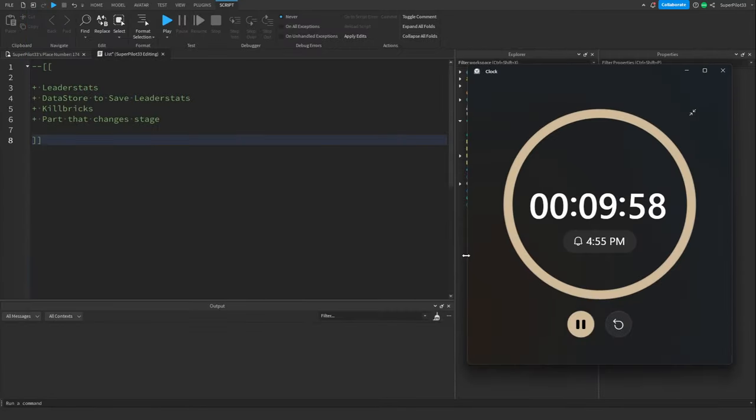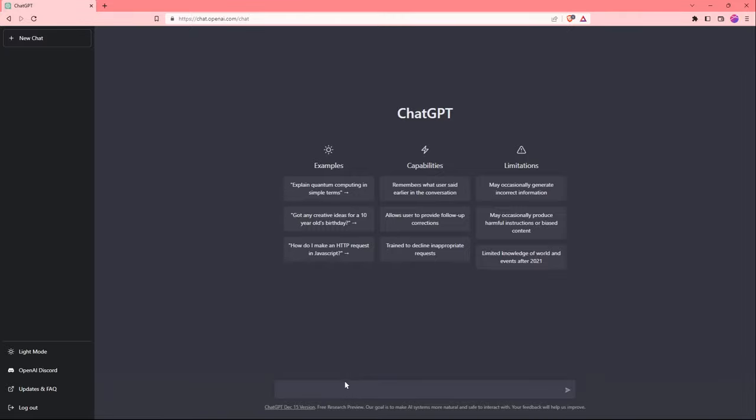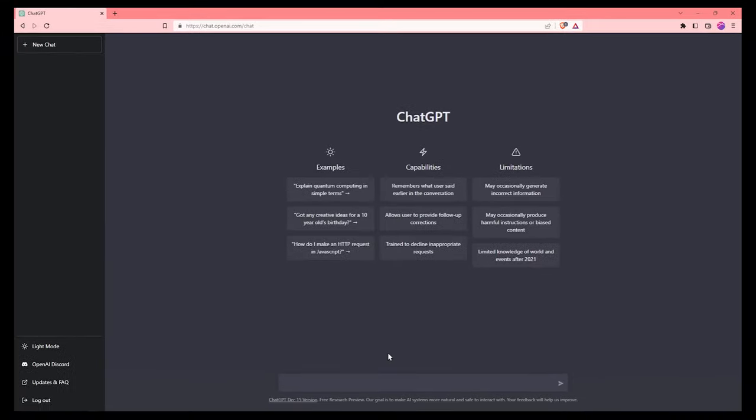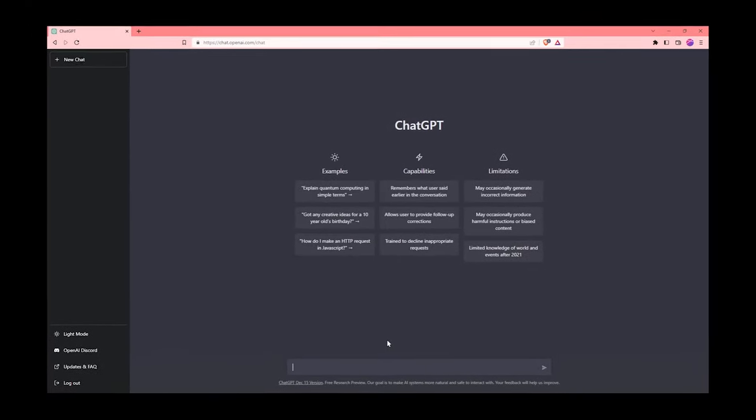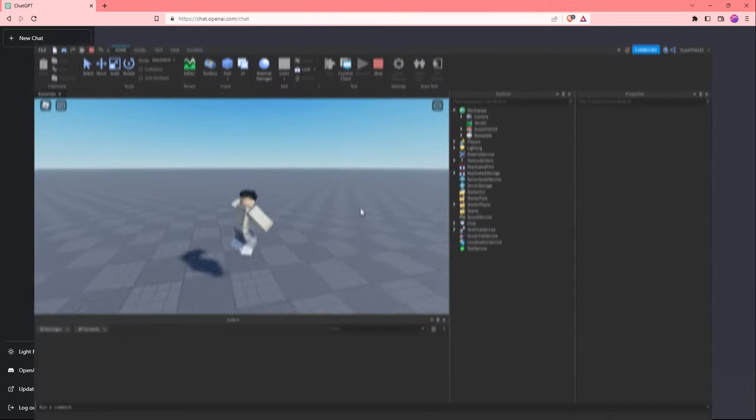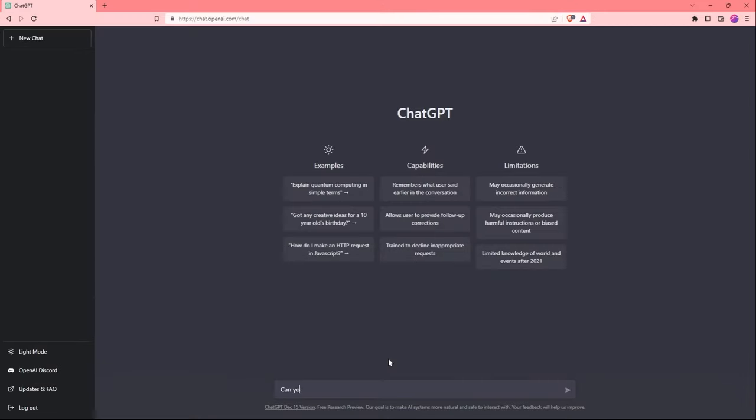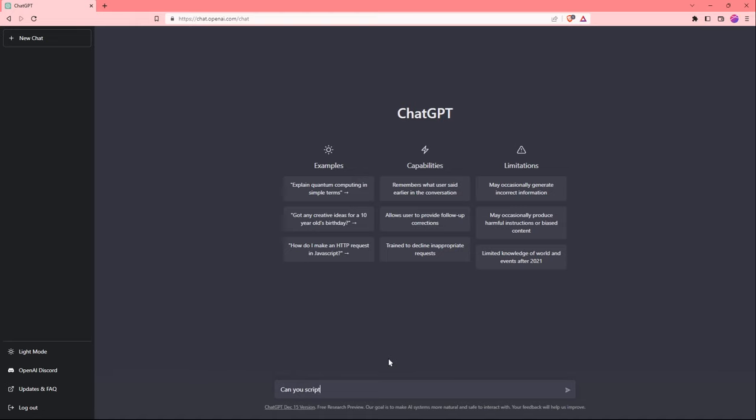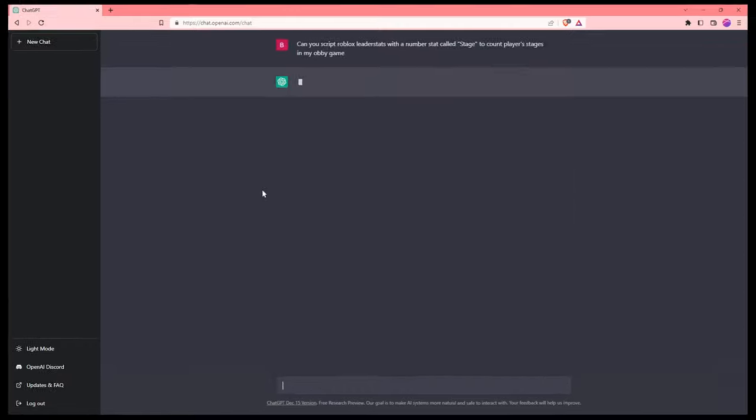The timer is going, let's open ChatGPT. I'm in ChatGPT right now, and let's see if we can get the game made in 10 minutes. So first on the list is leader stats. Can you script Roblox leader stats with a number stat called stage to count players' stages in my obby game?